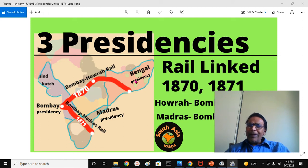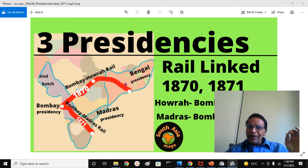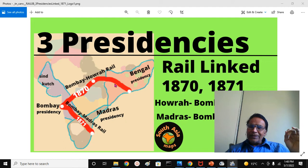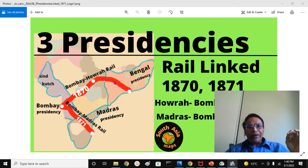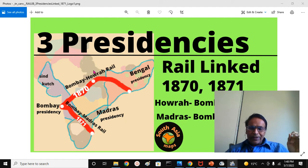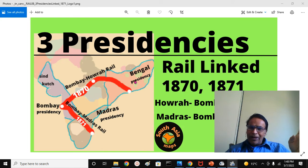Then we have Bengal Presidency. At one time, Bengal Presidency included Assam, Bengal, Orissa, Jharkhand, Bihar, United Provinces, and Punjab Presidency also — this entire thing was Bengal Presidency.